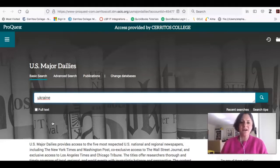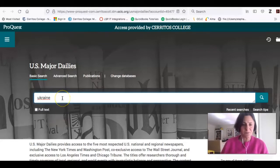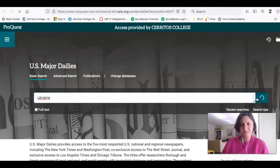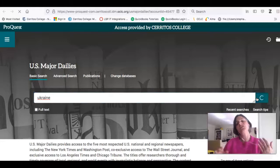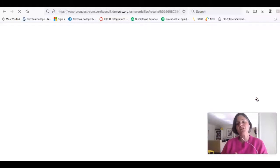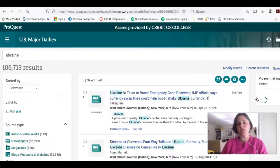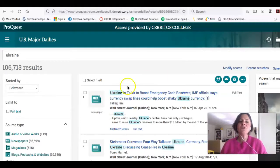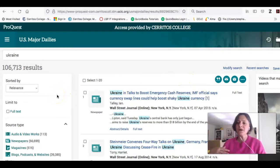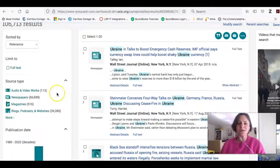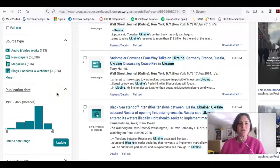Here I am at the database. I can start with a really simple search — a keyword search for Ukraine. It's searching 21 major U.S. newspapers right now, and I get a hundred and six thousand results, so I want to limit my results.